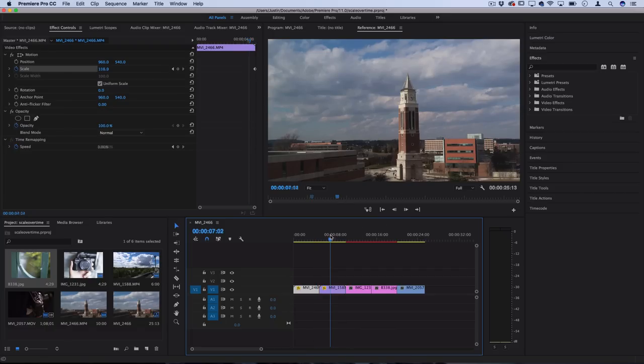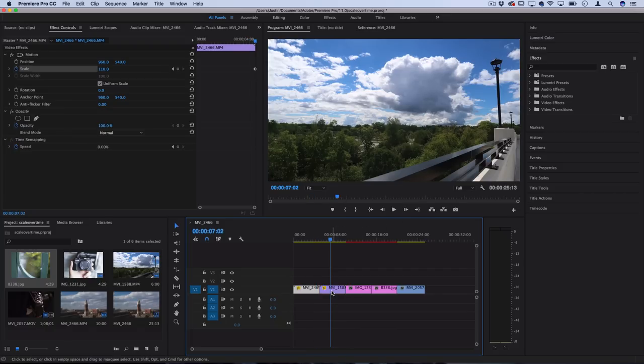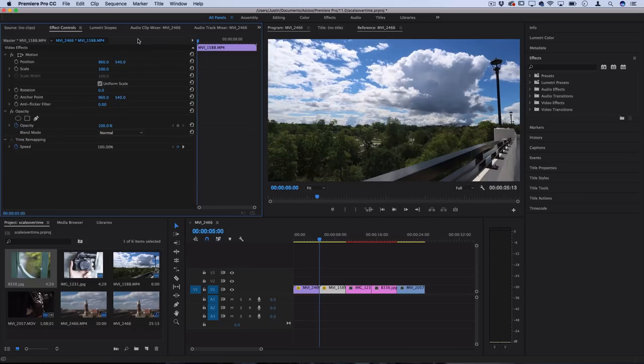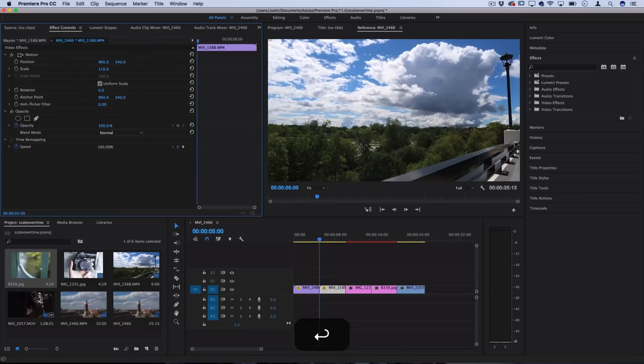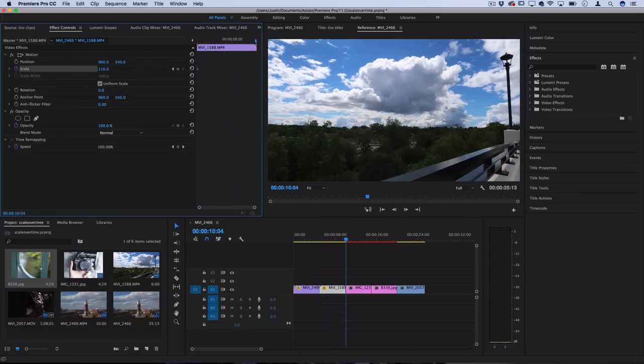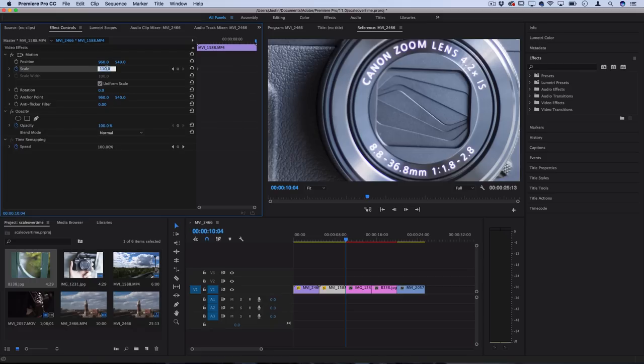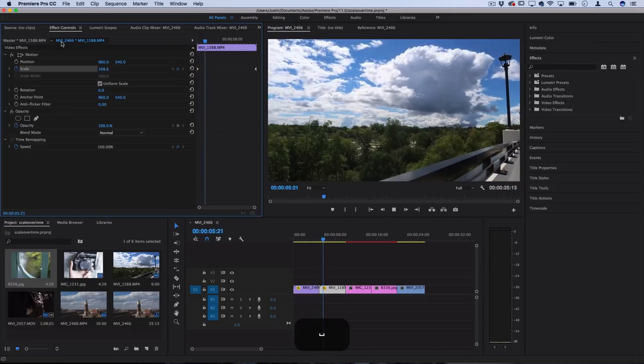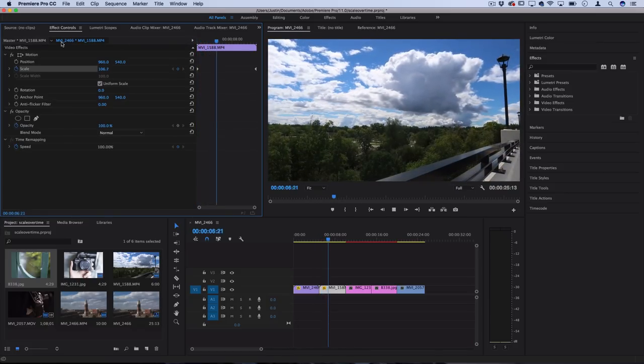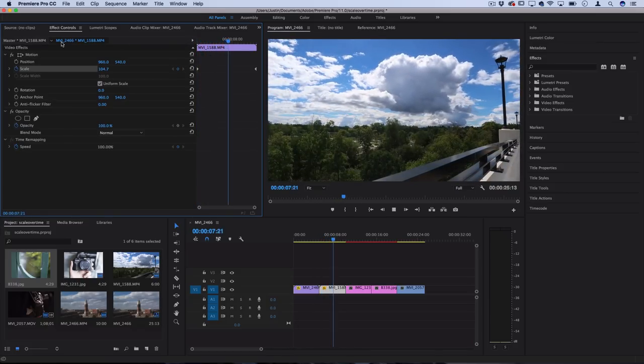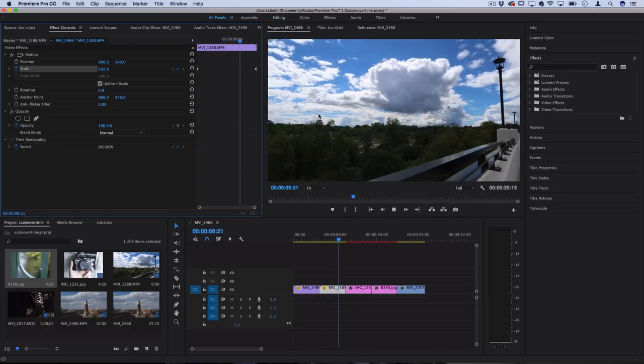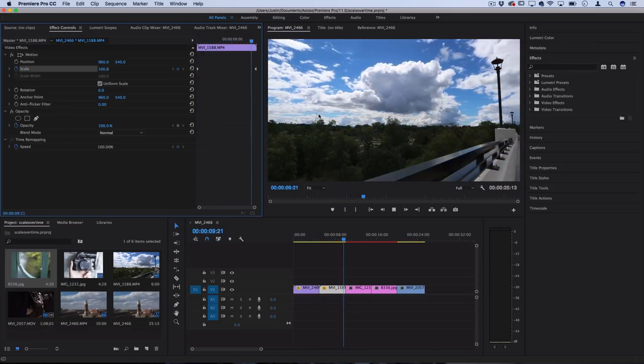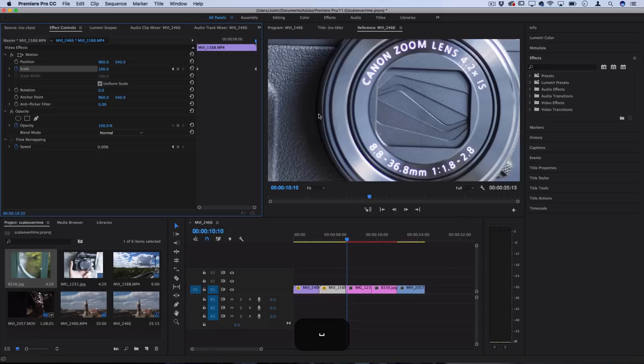So here's another example. We have the clouds, and another thing you can do is start at a higher amount. So you could start at 110, add a keyframe there, and then at the end of the clip, go down back to regular size, which is 100. And that'll give you a kind of zooming out timelapse effect that slowly brings more of the picture into frame.